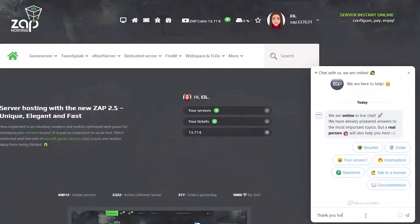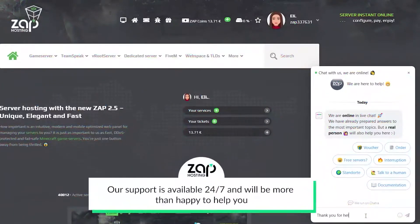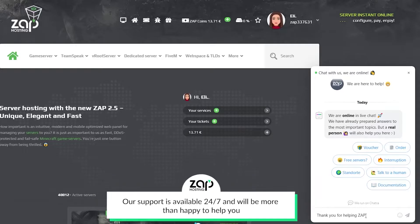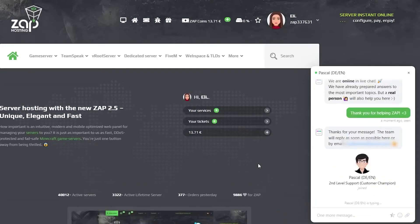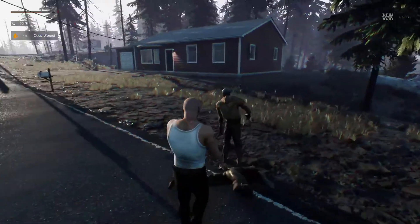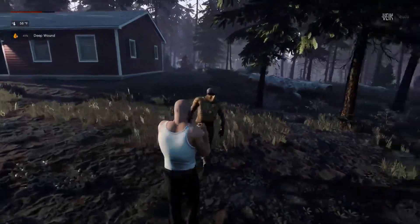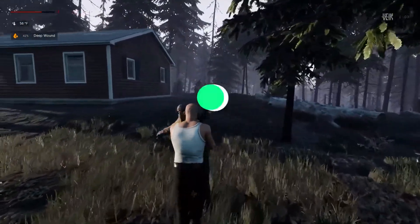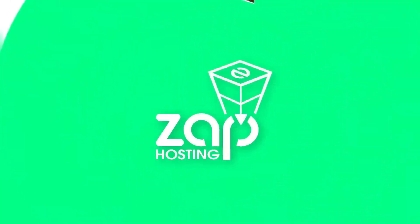That's it for today. If you have any questions, feel free to contact our support by creating a ticket on our website or live chat and they will be more than happy to help you out. Have a lovely rest of the week and enjoy playing on your new Zap server.